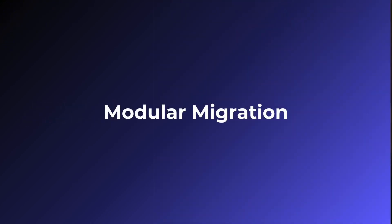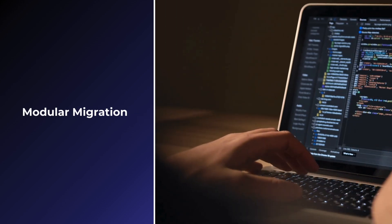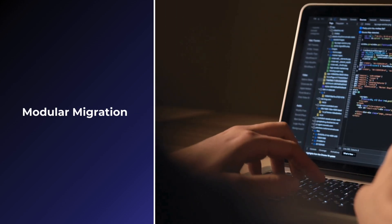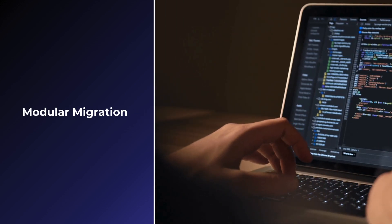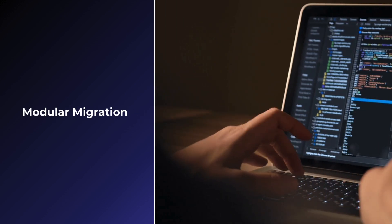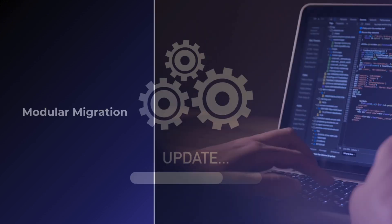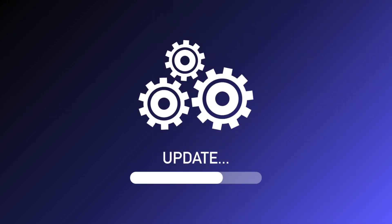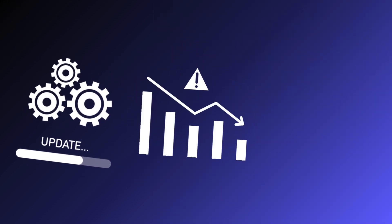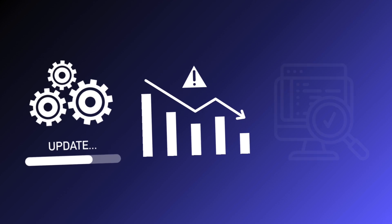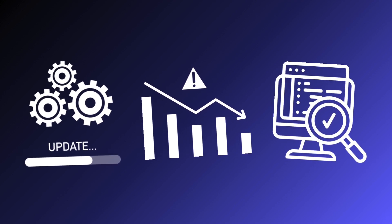Modular migration: Instead of rewriting the entire application at once, you can migrate it in smaller, manageable pieces. You start by updating one module or feature at a time. This reduces risk, as you can test each part thoroughly before moving on to the next.